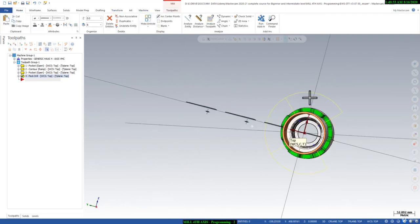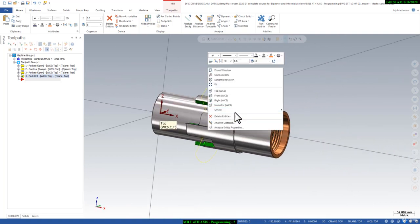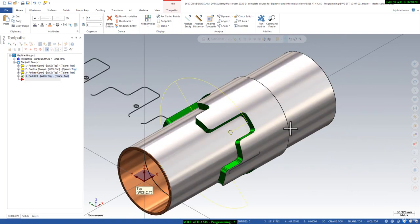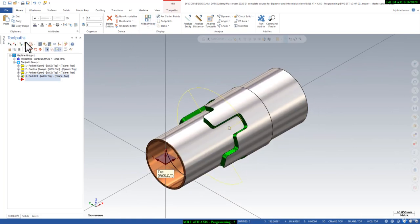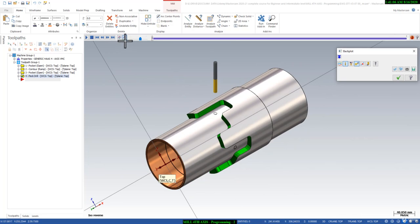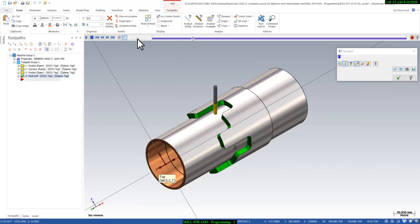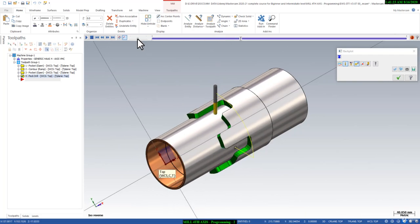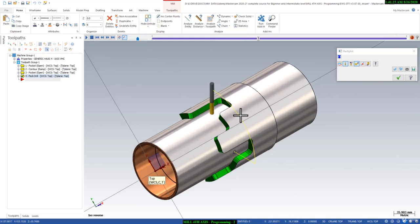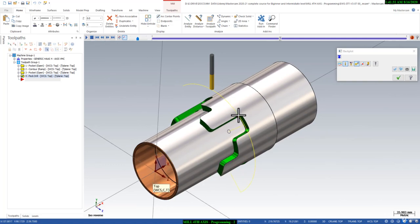You can see these are the toolpaths. I'll go to isometric view, activate surface, hide that, then activate the backplot and press play. You can see the toolpath is running. It's working perfectly and smoothly at the same coordinates. So you can see how easily we can create a drilling toolpath for 4th axis profiles.